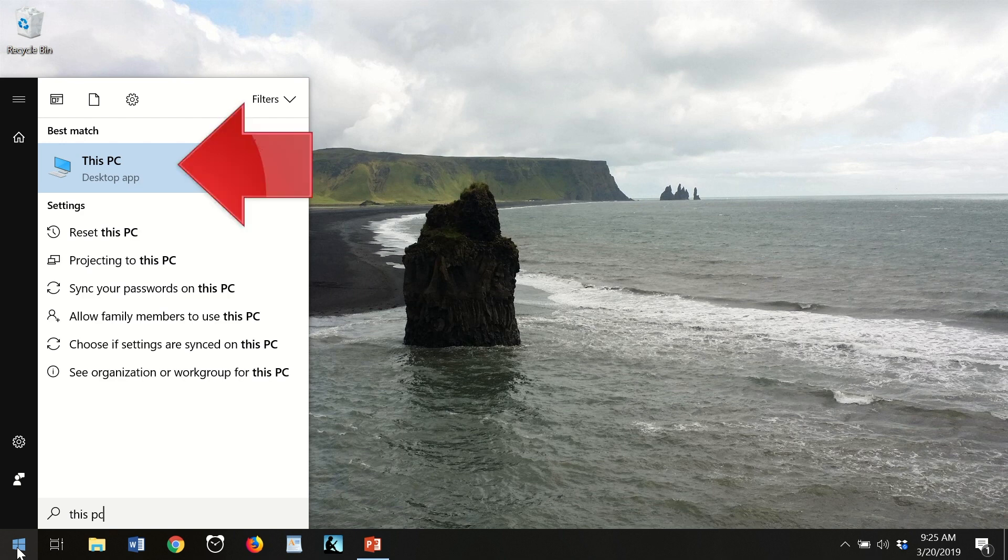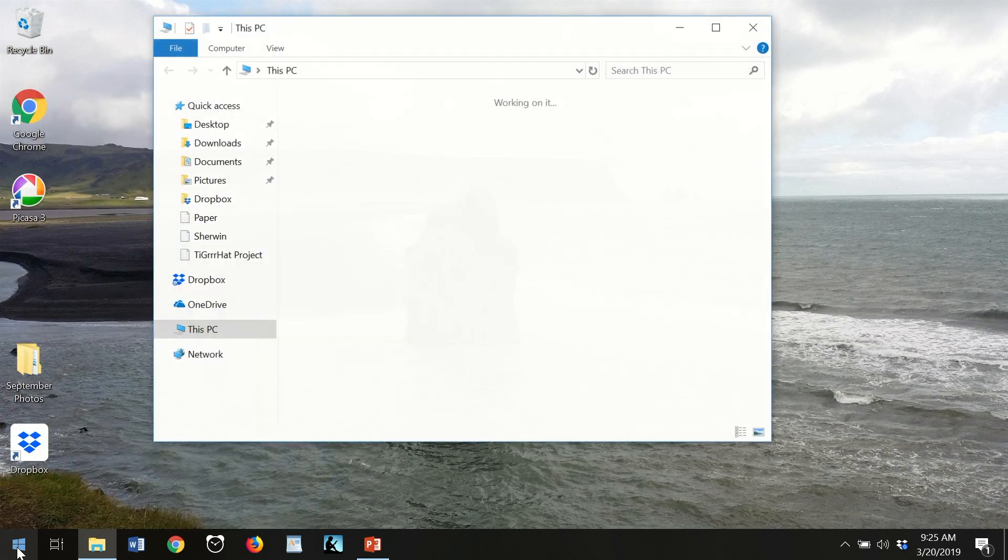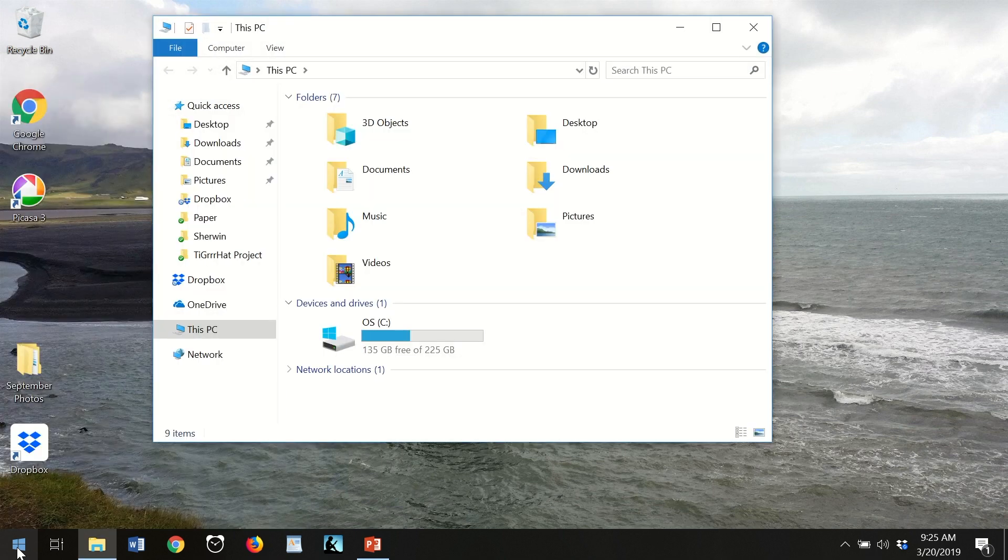A list will come up. Click on This PC in the list, and here we are at exactly the same window.